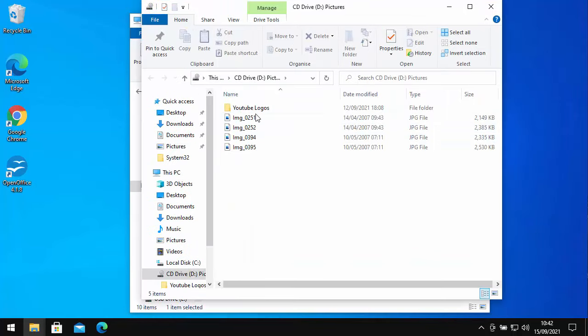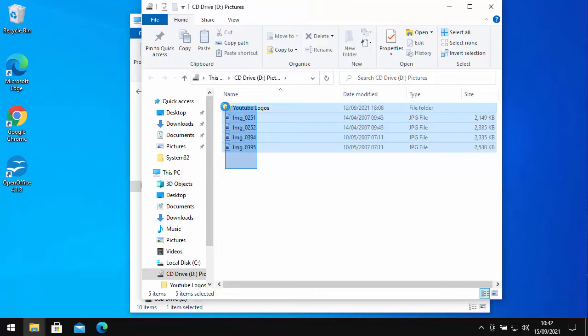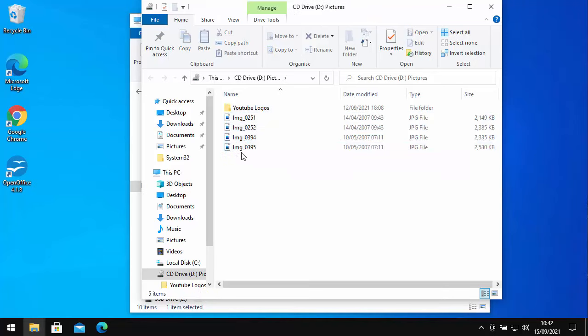These are all my files that I've got in the CD or DVD and I want to copy these to my USB drive. So all I do is just highlight all these files here. Now I can do that just by dragging a box over the files by holding down the left mouse button on the mouse and then letting go.